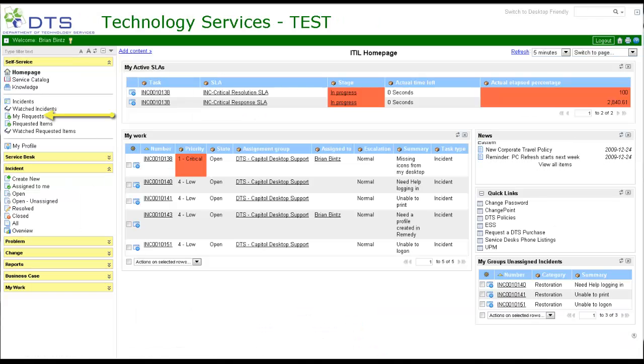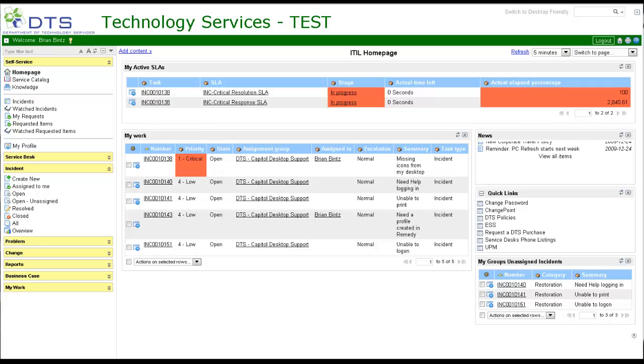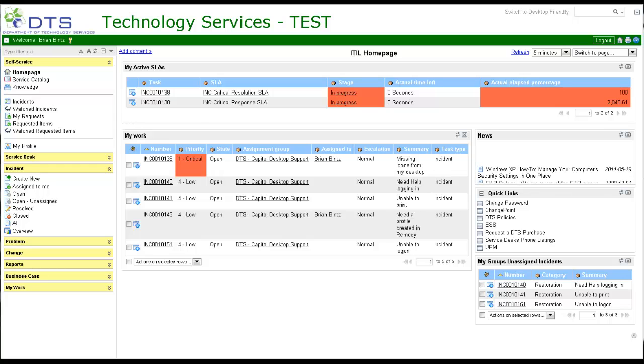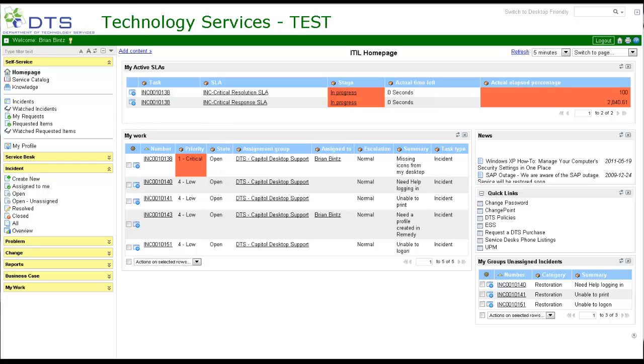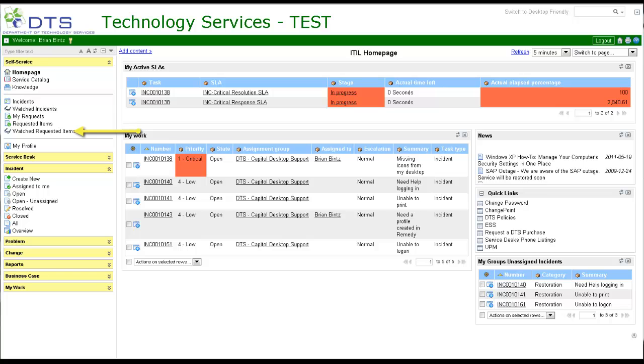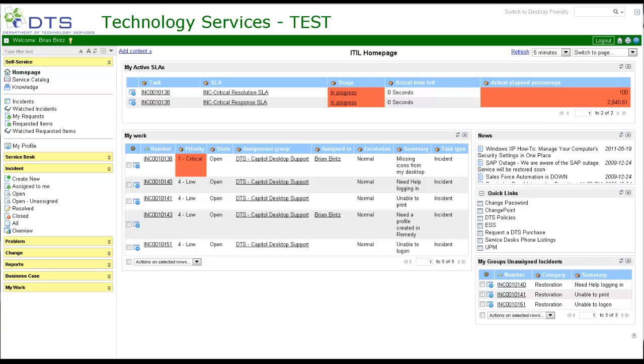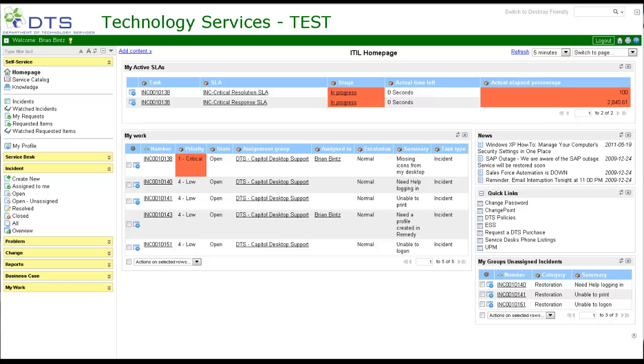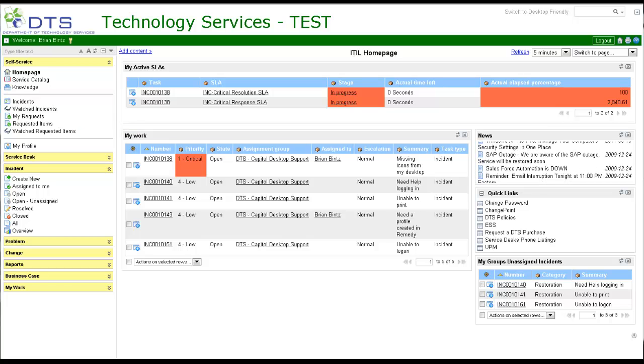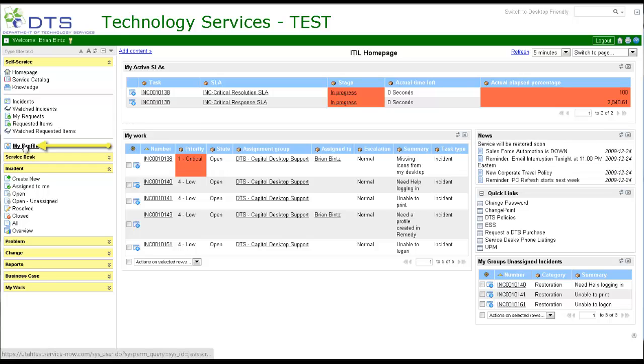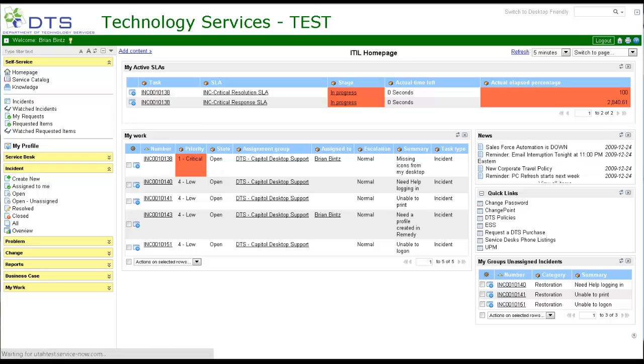My requests: open IT purchase requests by you. Requested items: all IT purchase requests by you. Watched requested items: these are purchase requests for future reference.